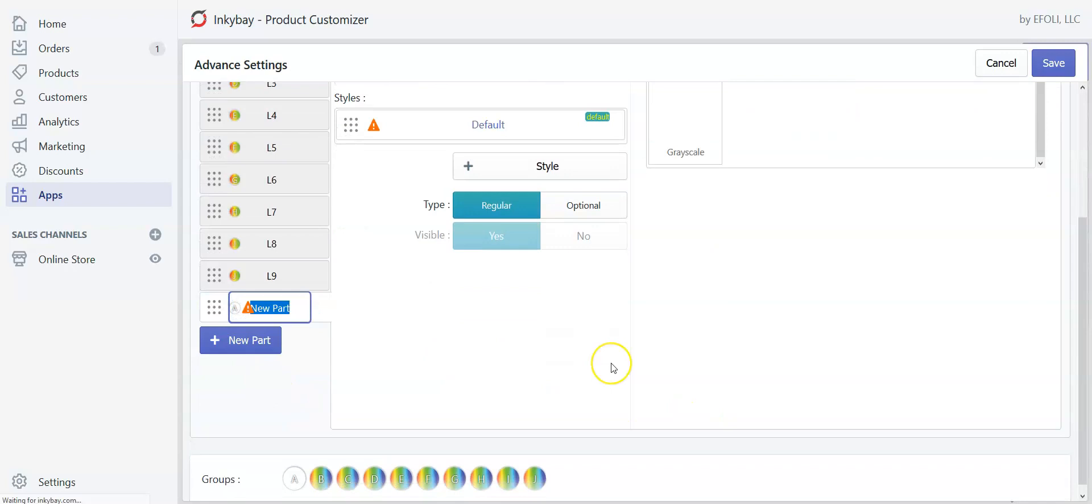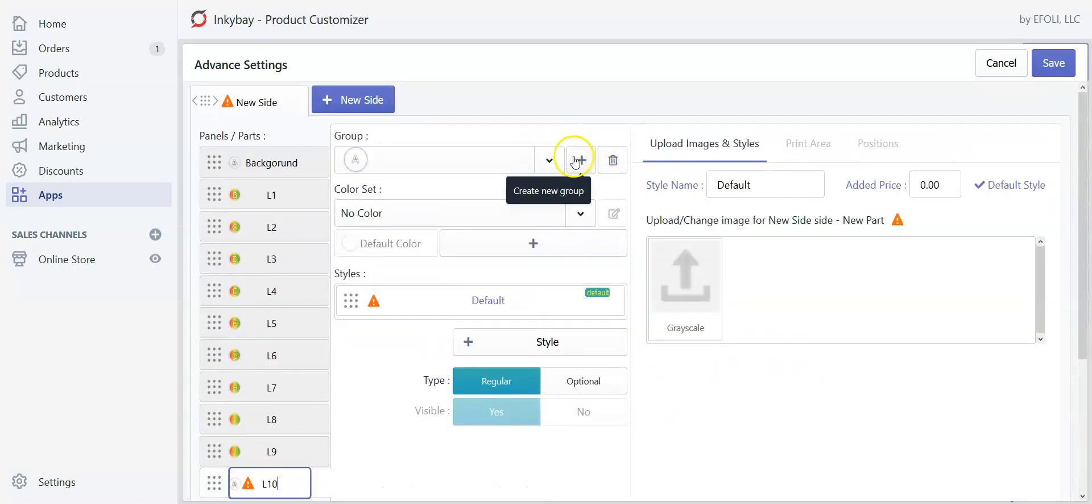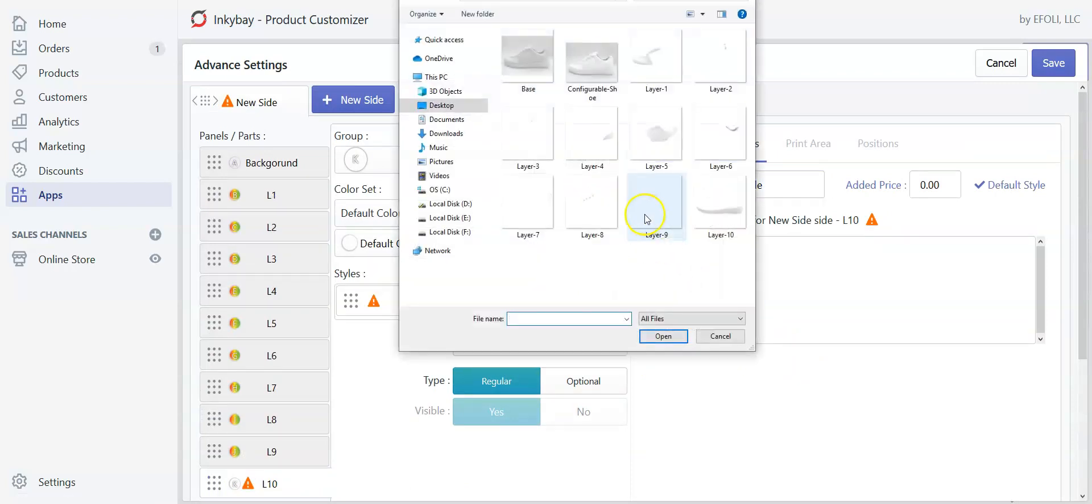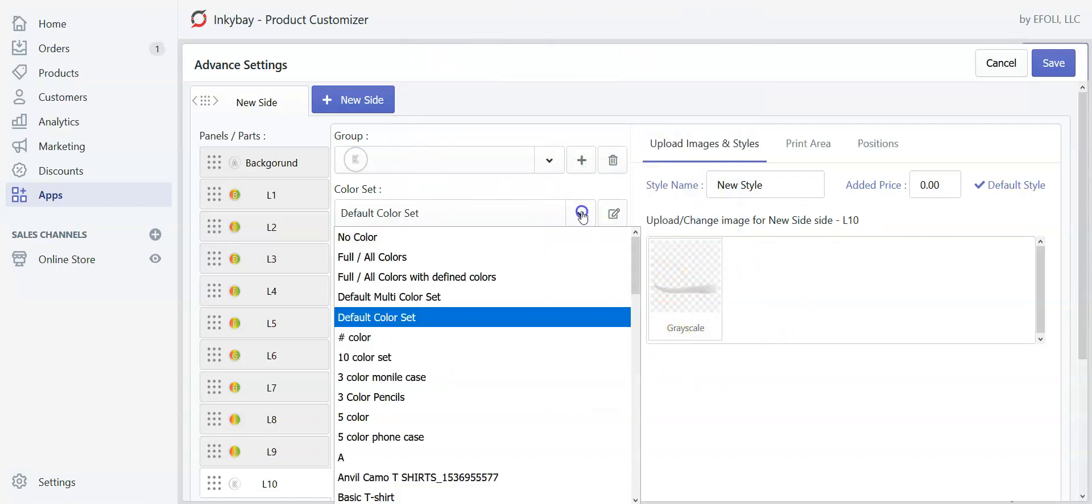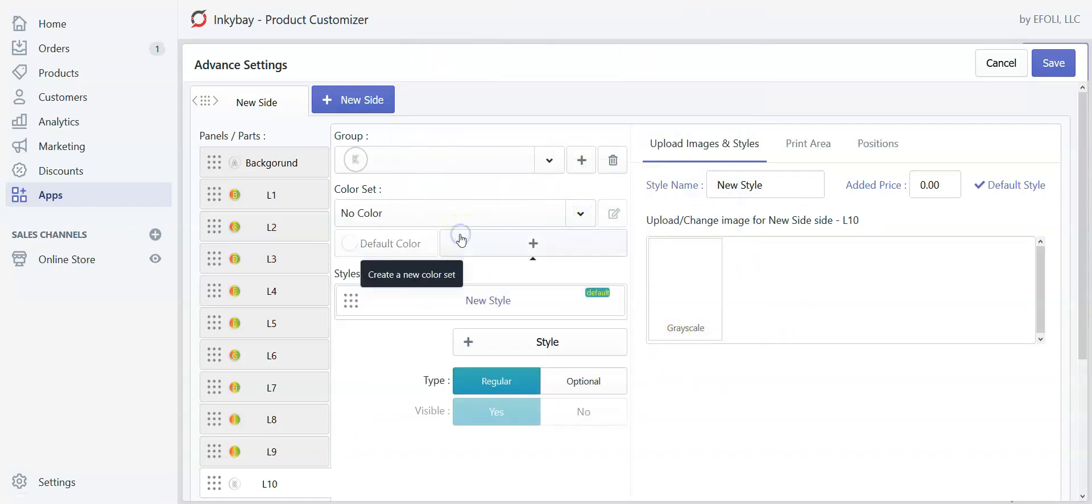And this is the last layer, layer 10, which is the sole. And let's say I also don't want my customers to change the color of this layer. So I'll put it as no color.